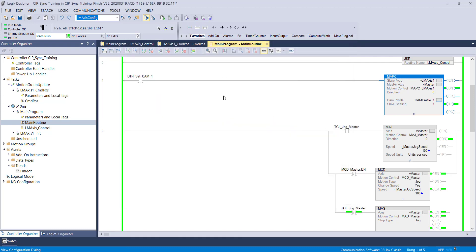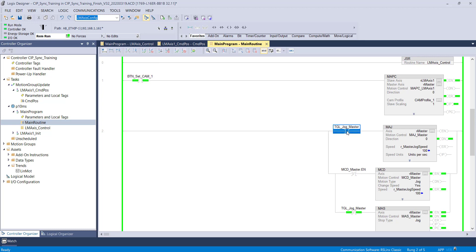We will enable the cam curve and jog a virtual master. We will see the motion based on the trend I've already set up.